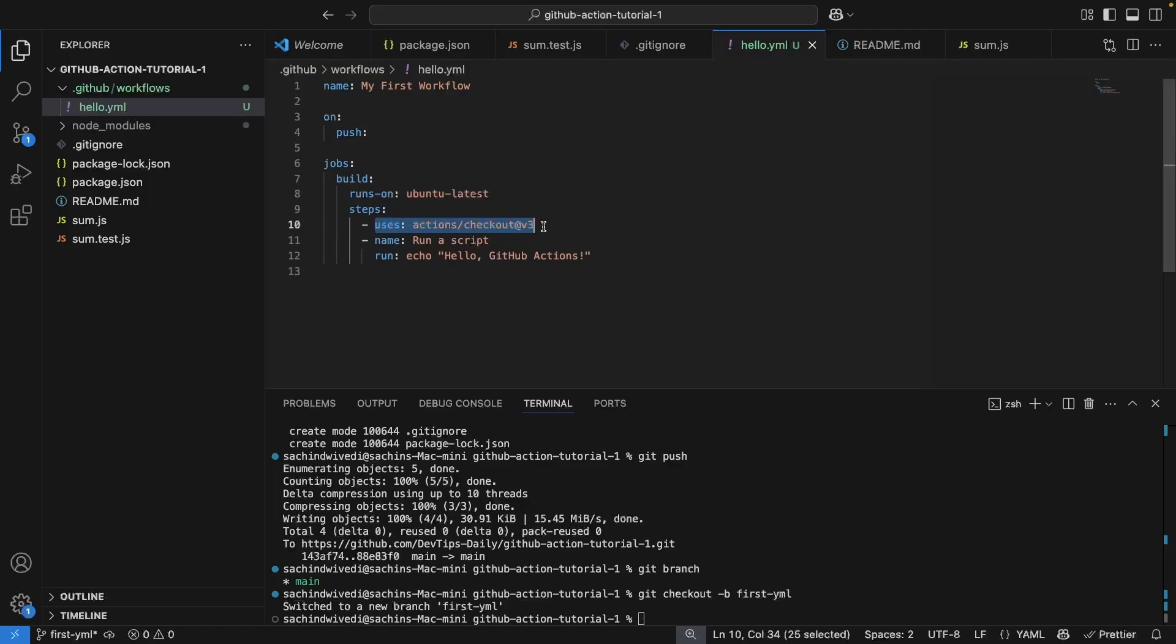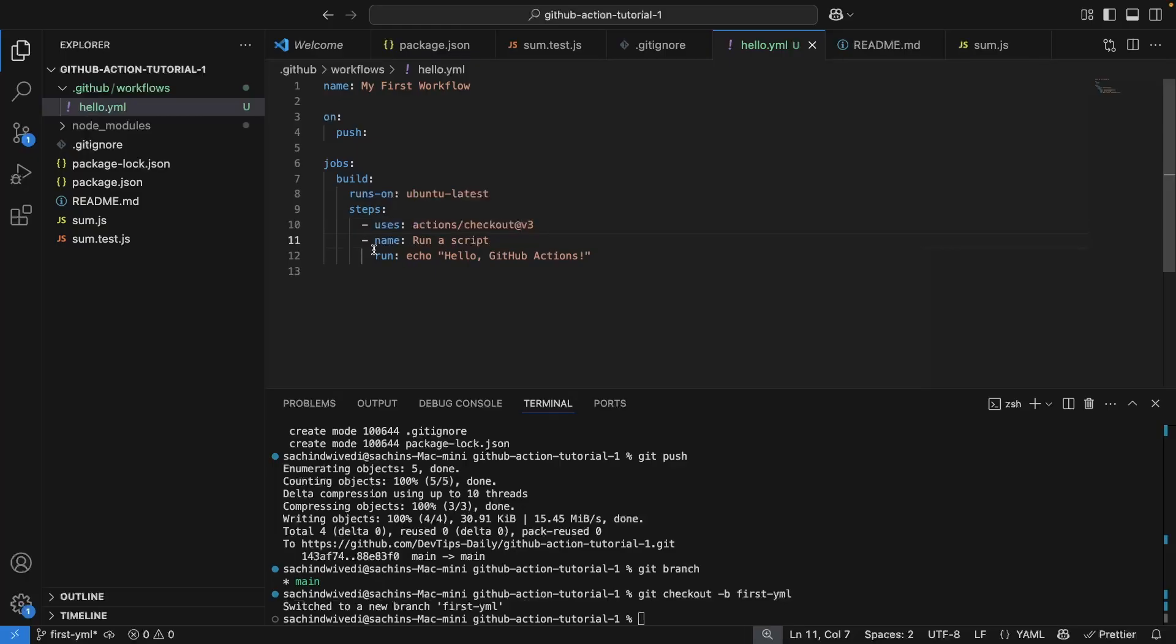Next we have a few steps. So firstly, this particular step checks out the whole code on the VM on which we can now perform testing or deployment or whatever we want to. And for the next step I have kept it simple, just to echo or log 'Hello GitHub Action'.